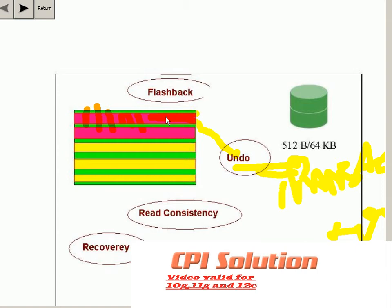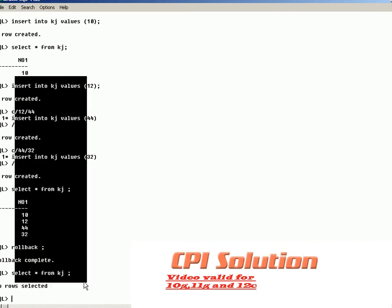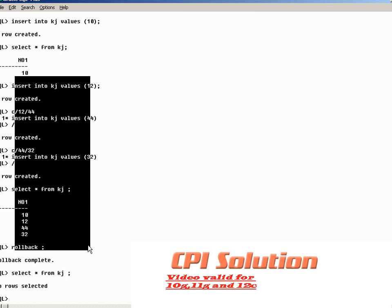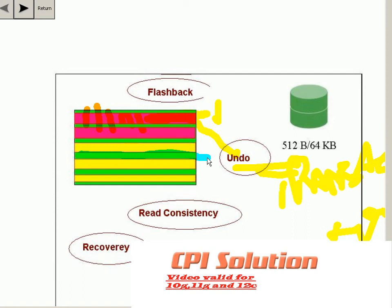A transaction can span only one undo segment. So if this was all one set of transactions, the undo required would be stored in only one undo segment. During a transaction, undo data is generated and stored in the undo segment, which is useful when you decide to rollback the transaction.